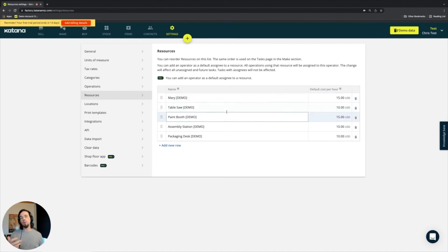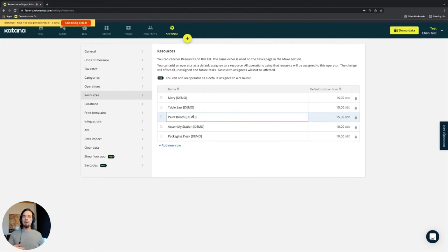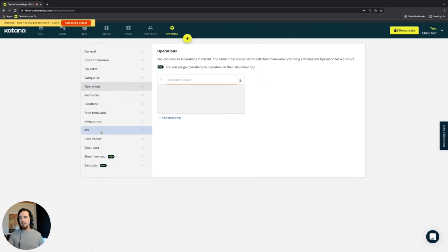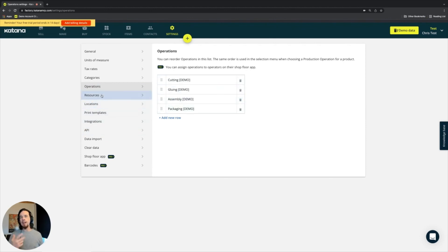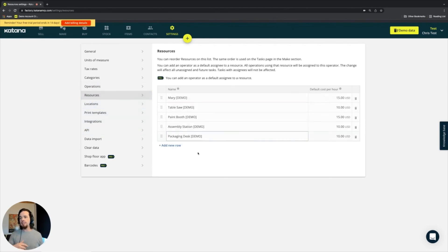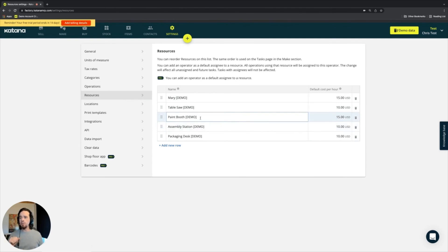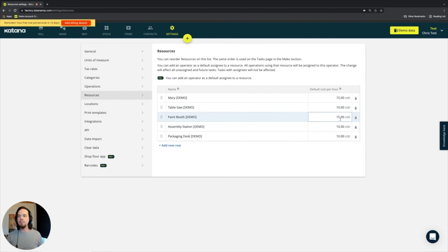For example, if I am creating a product and I have an operation called painting, then I can assign it to the paint booth, which is the location where it's performed. And then every time that operation is performed, it's done so at $15 per hour.